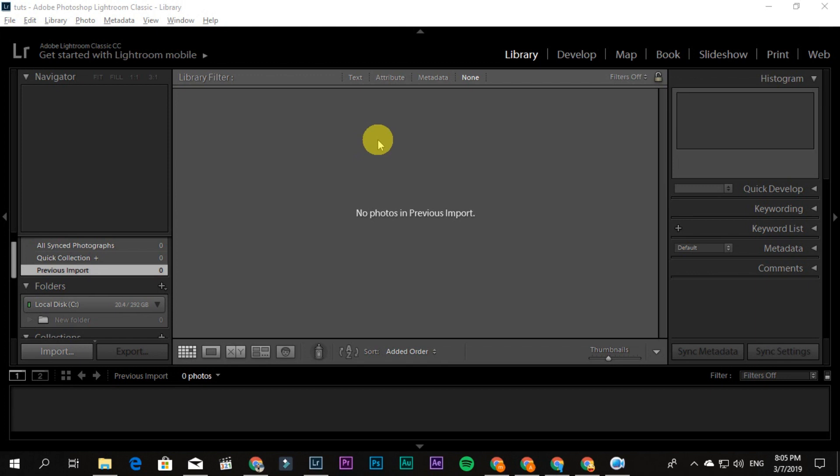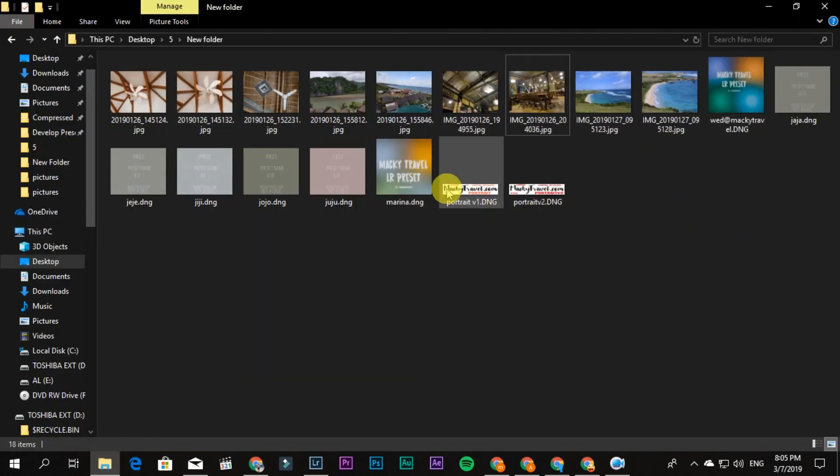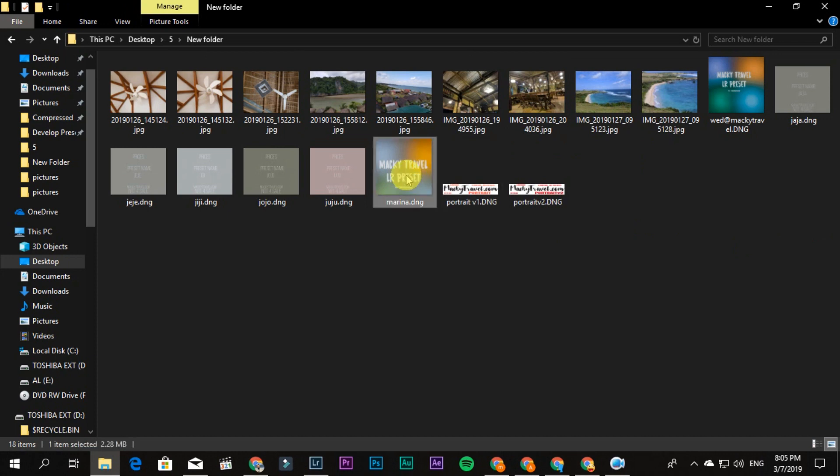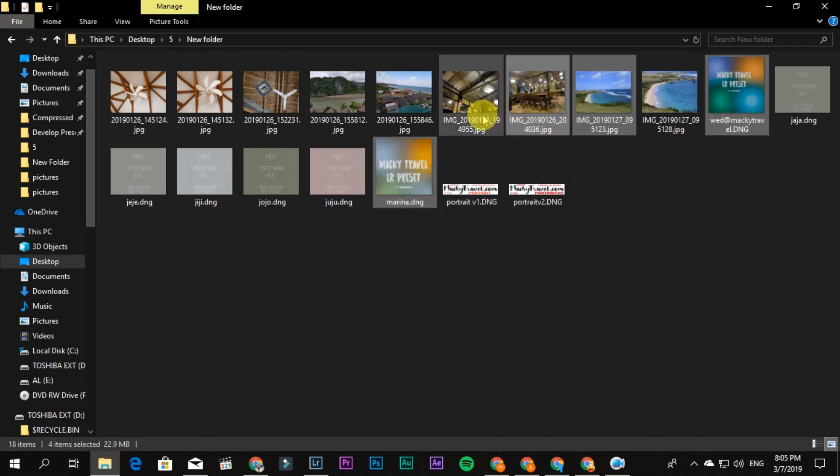First, you must have Adobe Photoshop Lightroom Classic, which is premium or cracked—you can search on Google. Then import a DNG file and include the picture you want to edit.